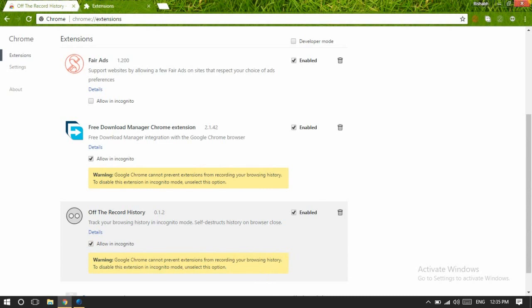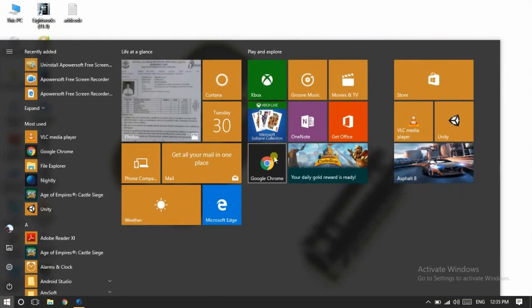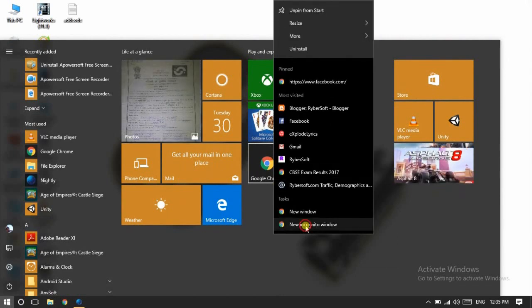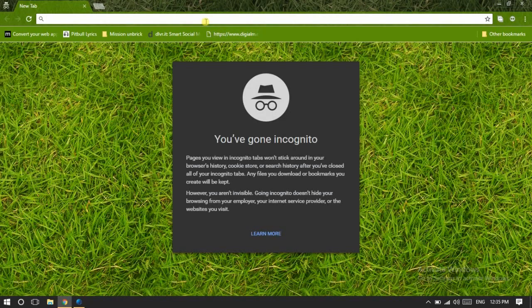Okay, now it's in incognito mode. Say I will visit a few pages.